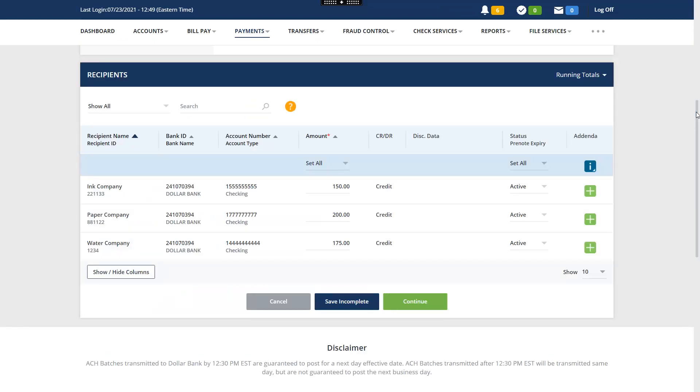Same Day ACH payments must be originated prior to cutoff time. You can make this payment recurring if you wish. Enter an amount for each recipient if no default amount displays. If an amount displays, you may edit the amount or keep the default.